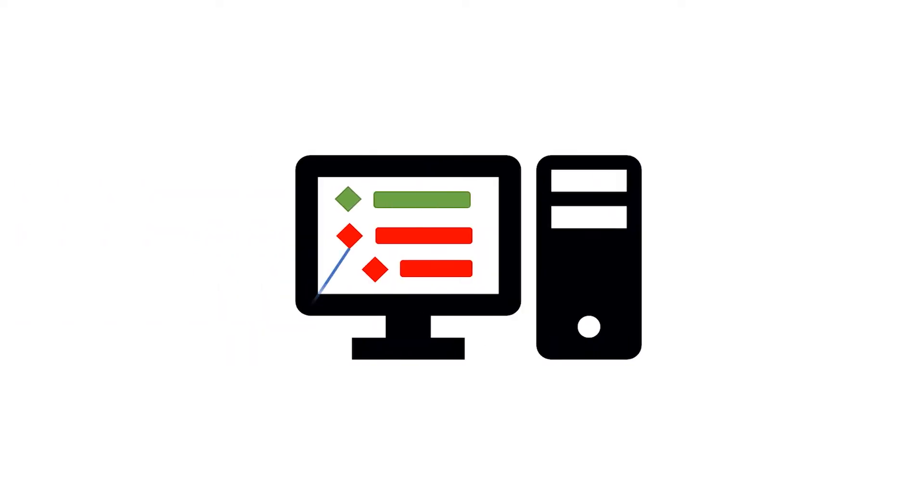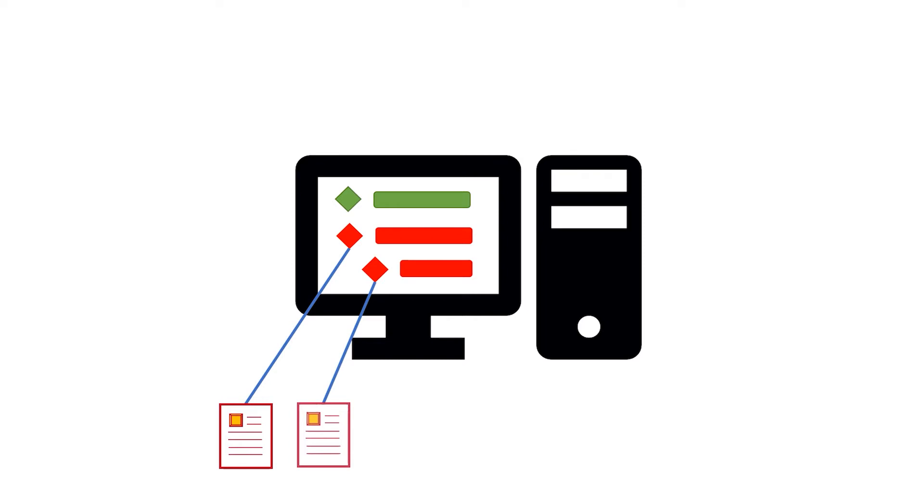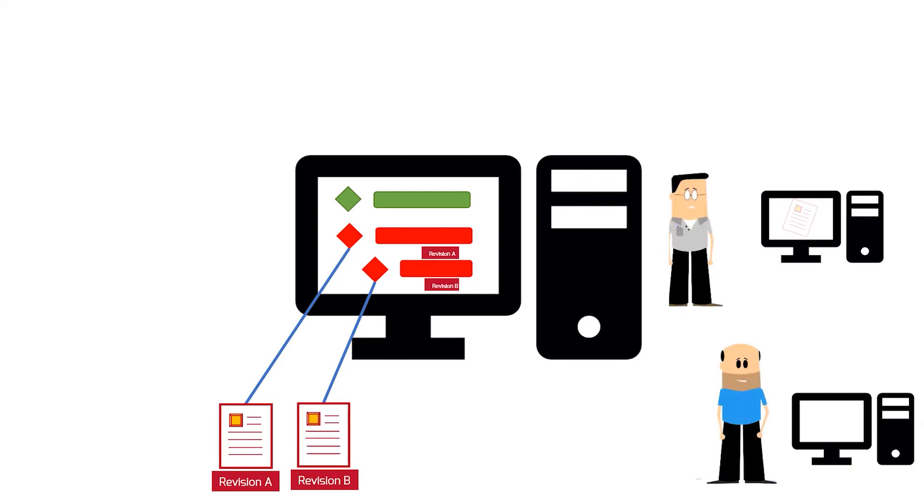The system will point to the exact deliverables that are off track, which means that you are able to retrieve the right documentation the first time. When you make changes and revisions to the documentation, the system automatically keeps track of changes and logs it. This ensures that everyone is working on the latest revision.